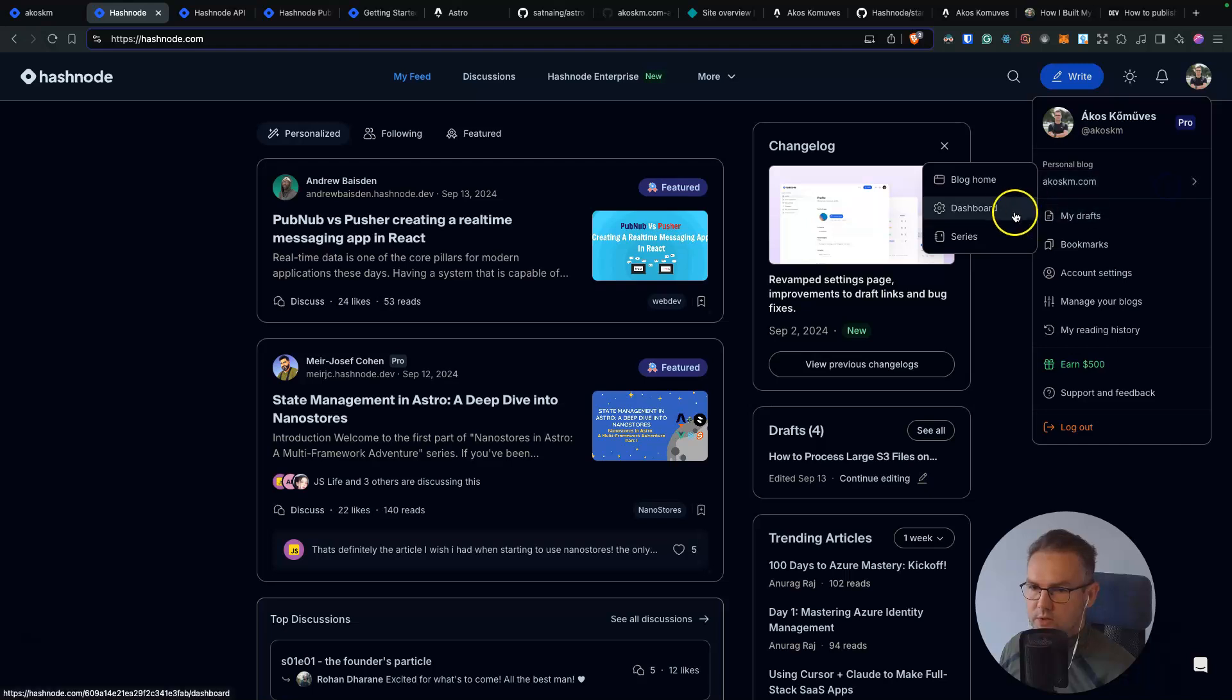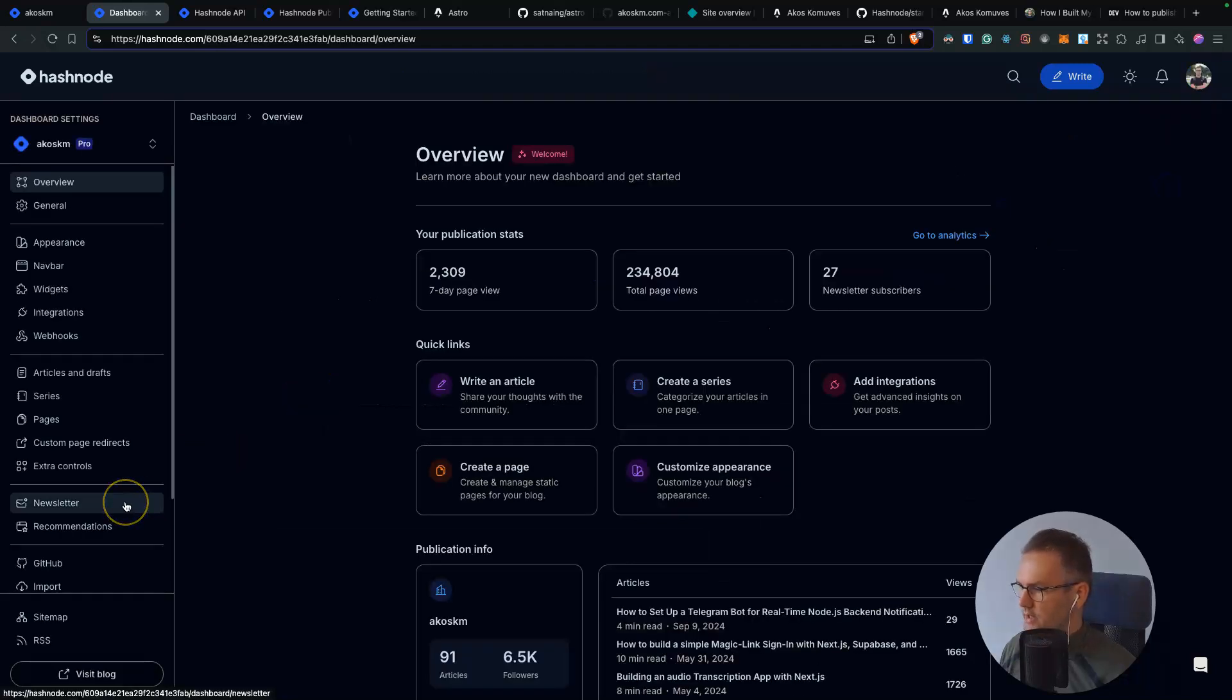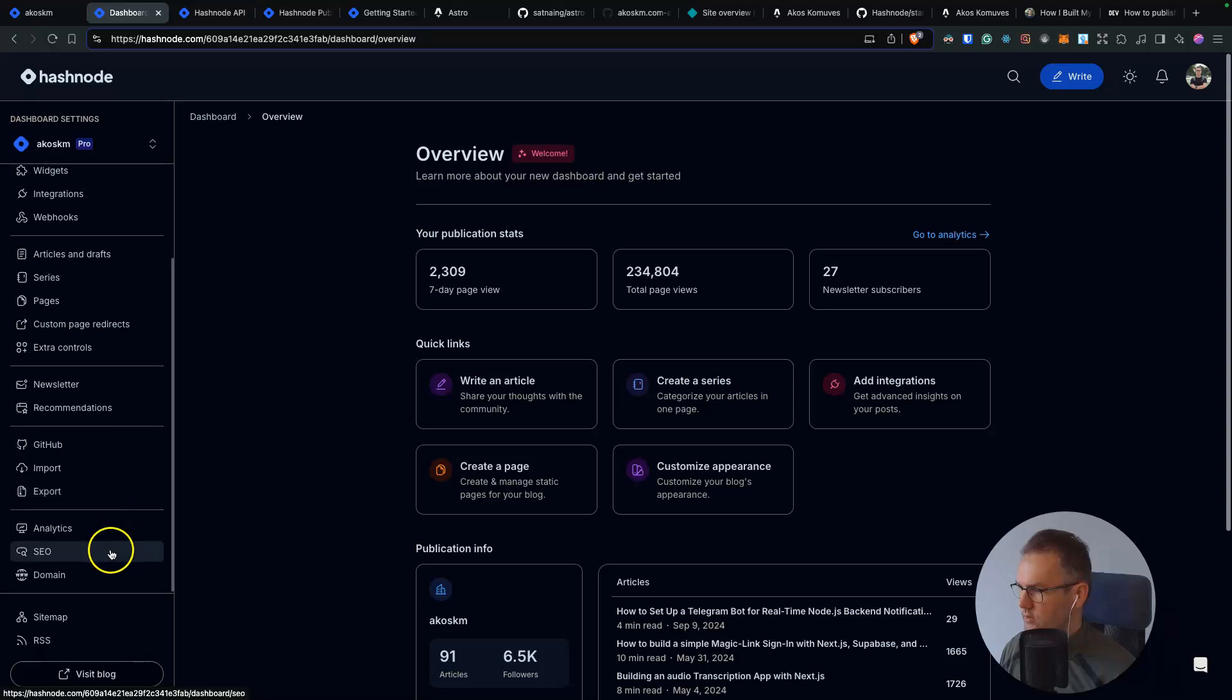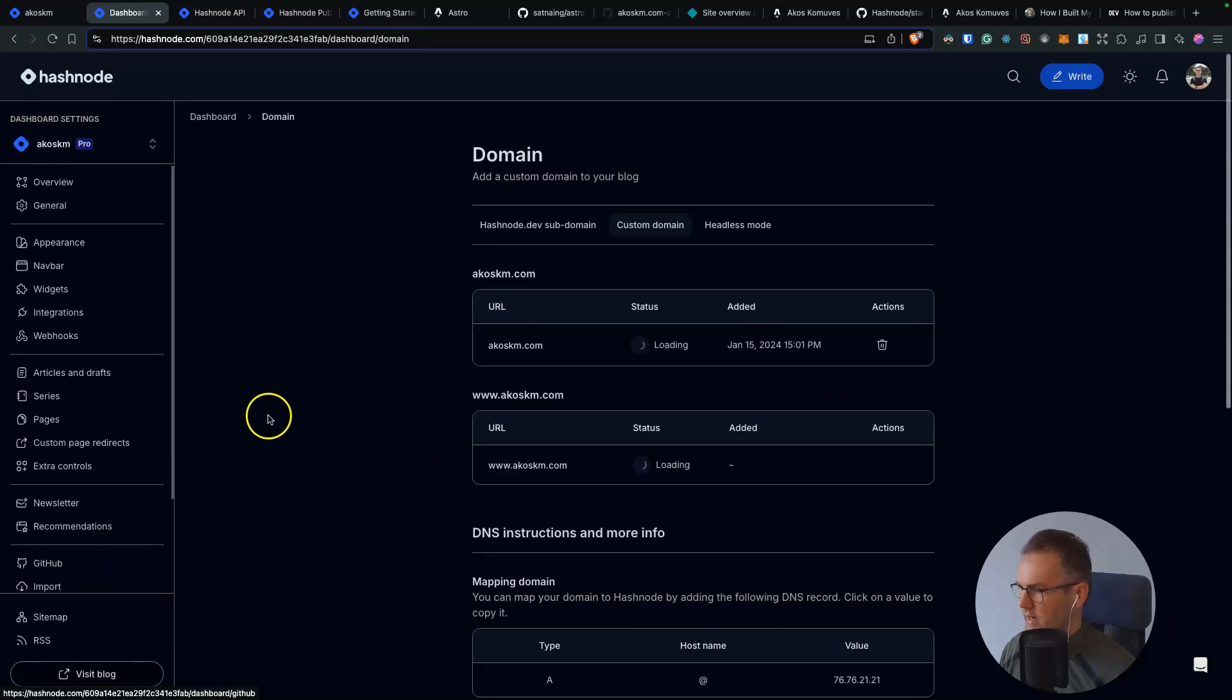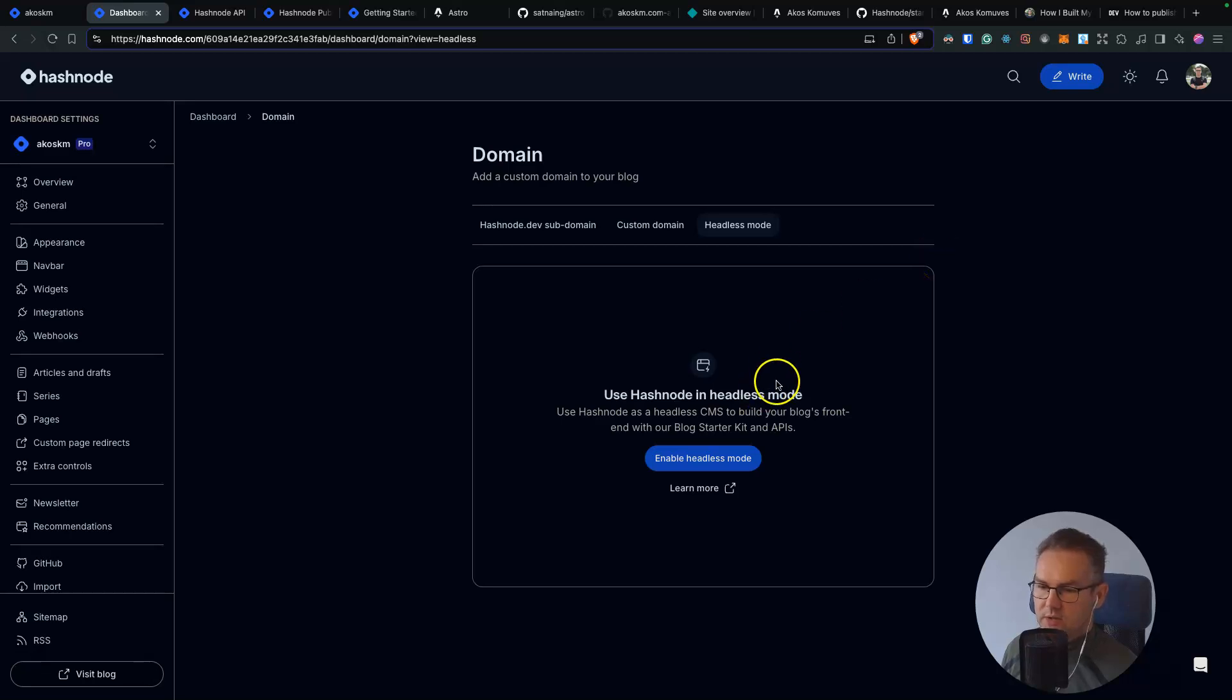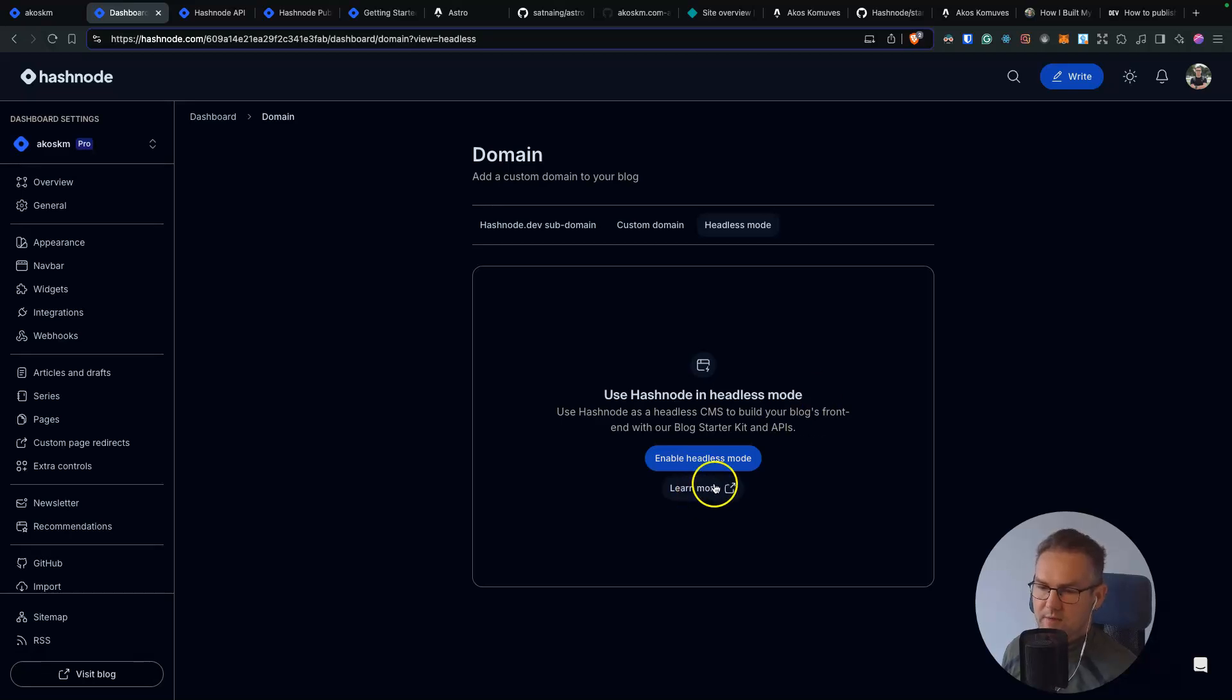You can turn this on in your blog dashboard. So inside the dashboard head down to domain and you will find the Headless Mode here. One heads up at the beginning, do not enable this while you are developing your custom look. You can still interact with their GraphQL API and fetch your blog posts without having this enabled.